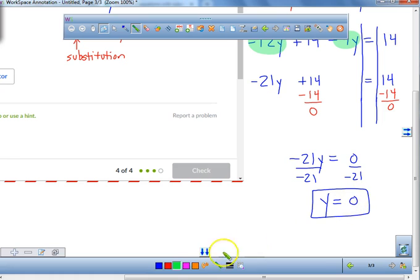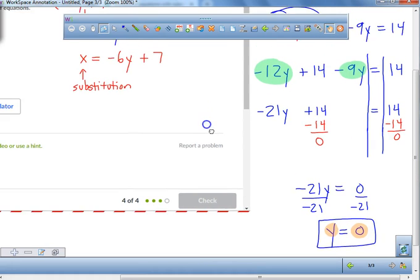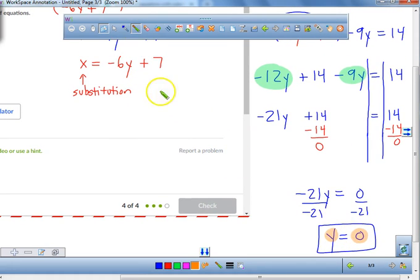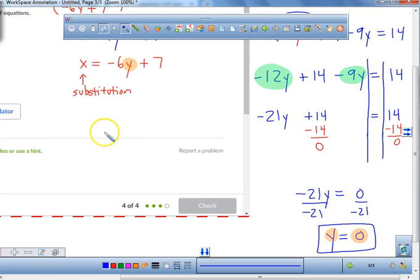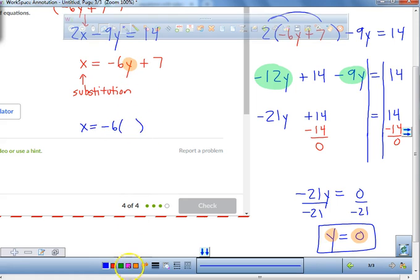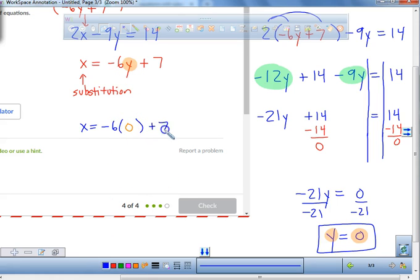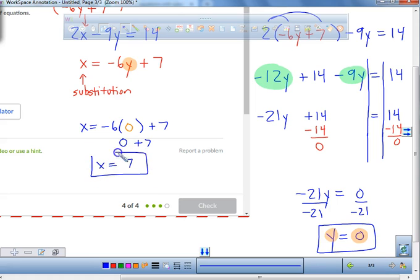Now we've got to find x. We're going to take that zero — our y value — and plug it back into the equation: x equals negative 6 times zero plus 7. What number are we plugging in for y? Zero. Negative 6 times zero is zero, and zero plus 7 is 7. So our x value is equal to 7, and our y value is equal to zero. As an ordered pair, that's 7 and 0 — that's where the two lines should meet.